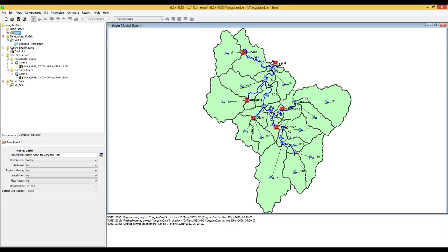Hi everyone. This is the third video for HEC-HMS model simulation and calibration. In this video, I will demonstrate how to calibrate the HEC-HMS model simulation output with observed data.